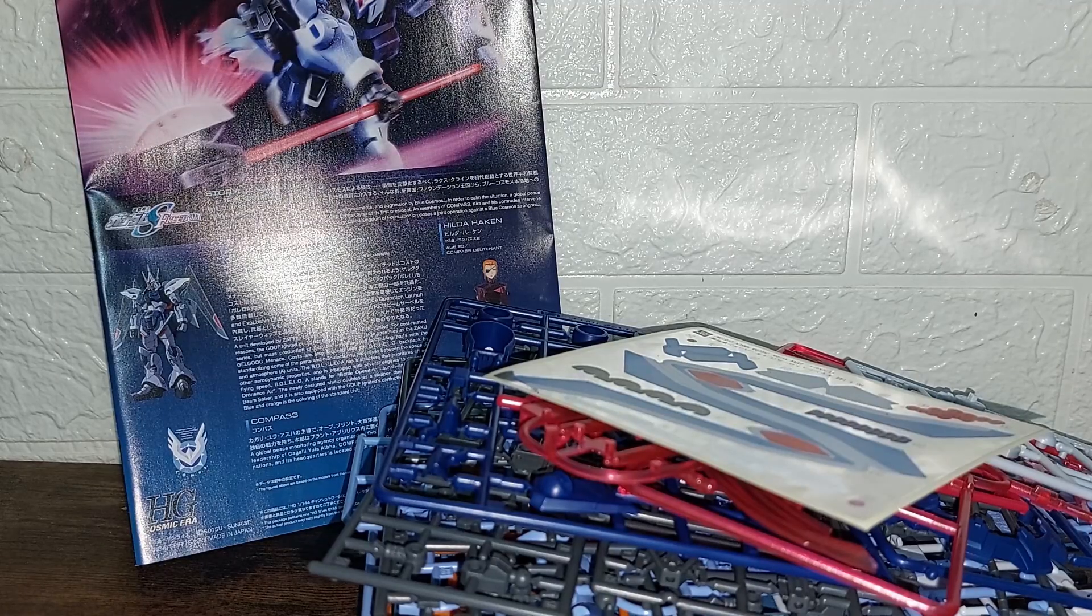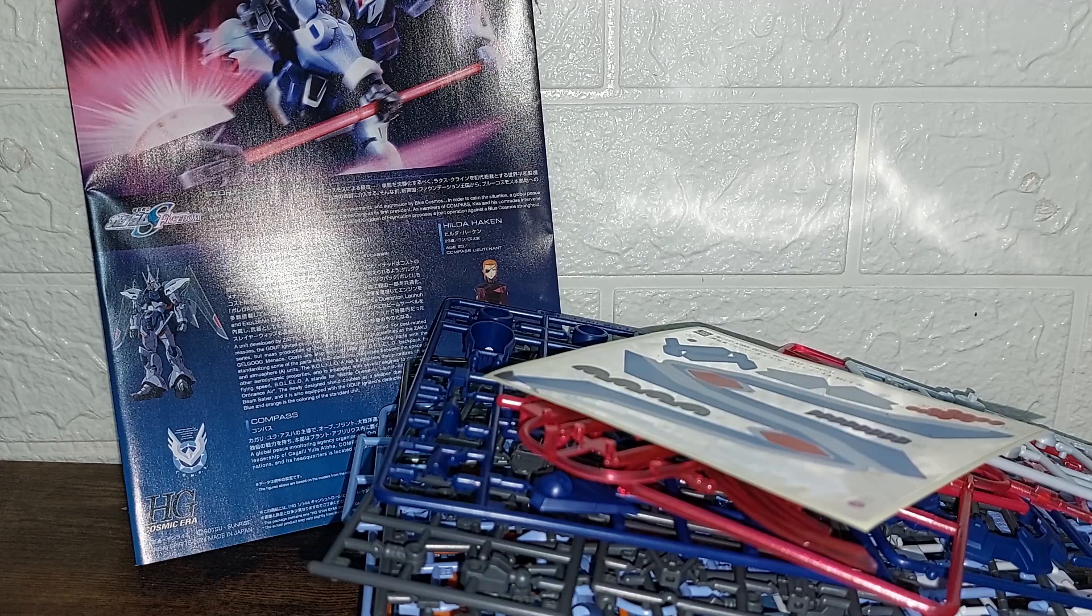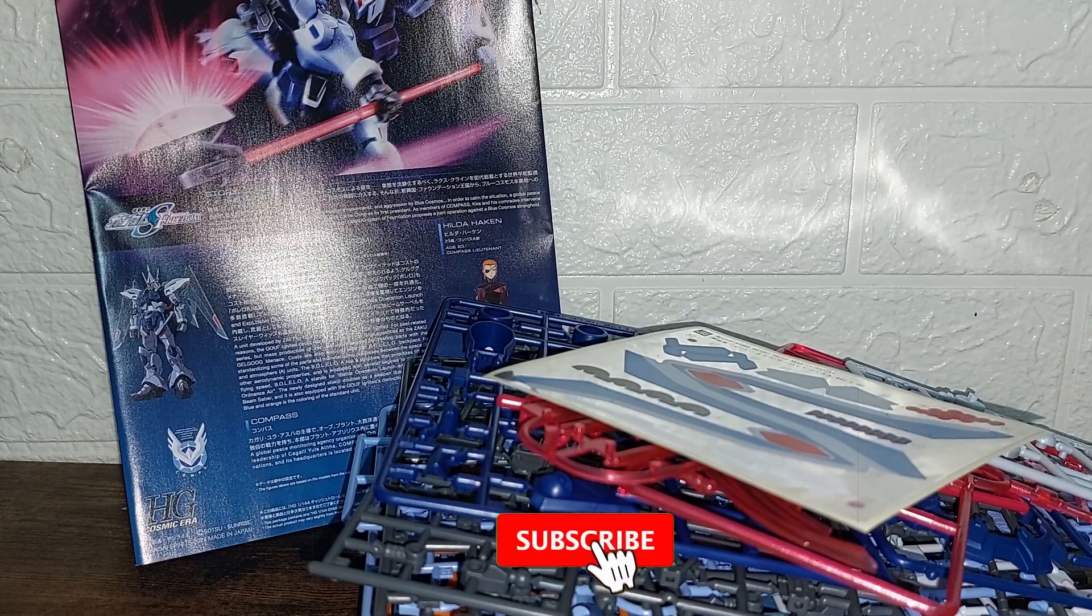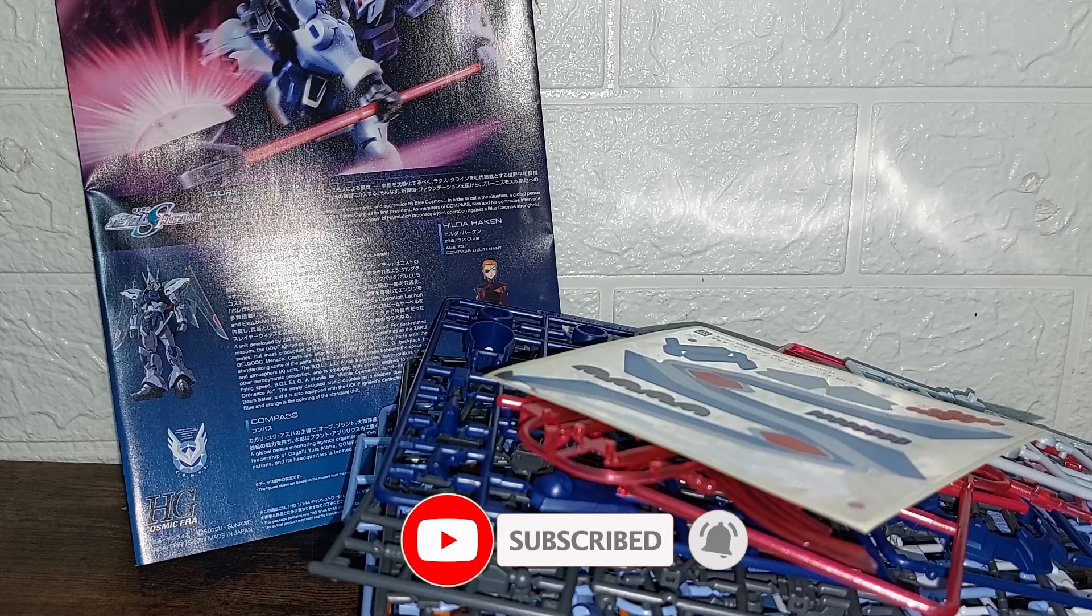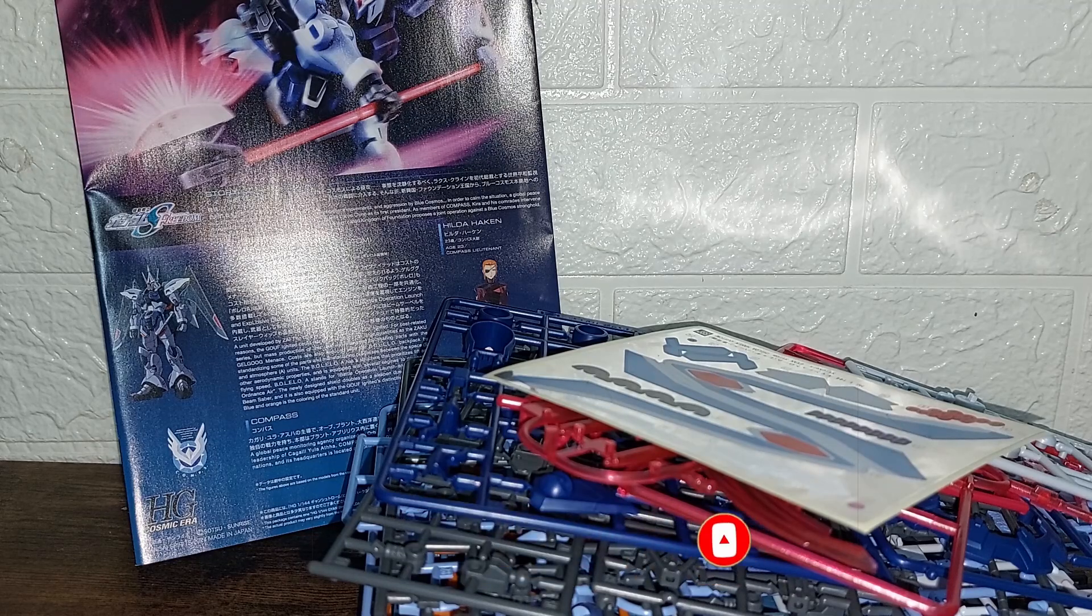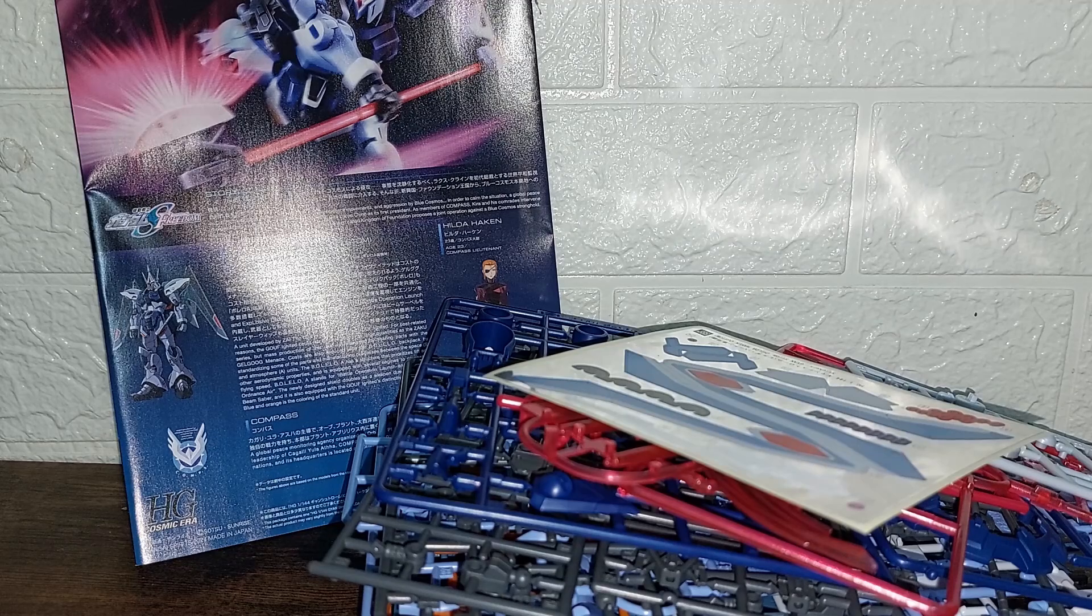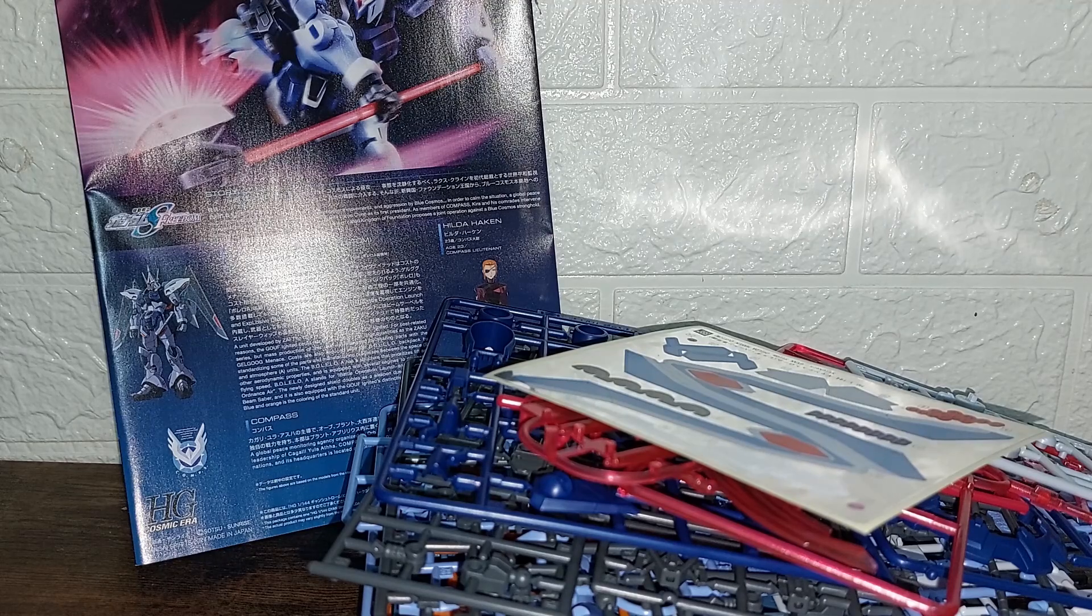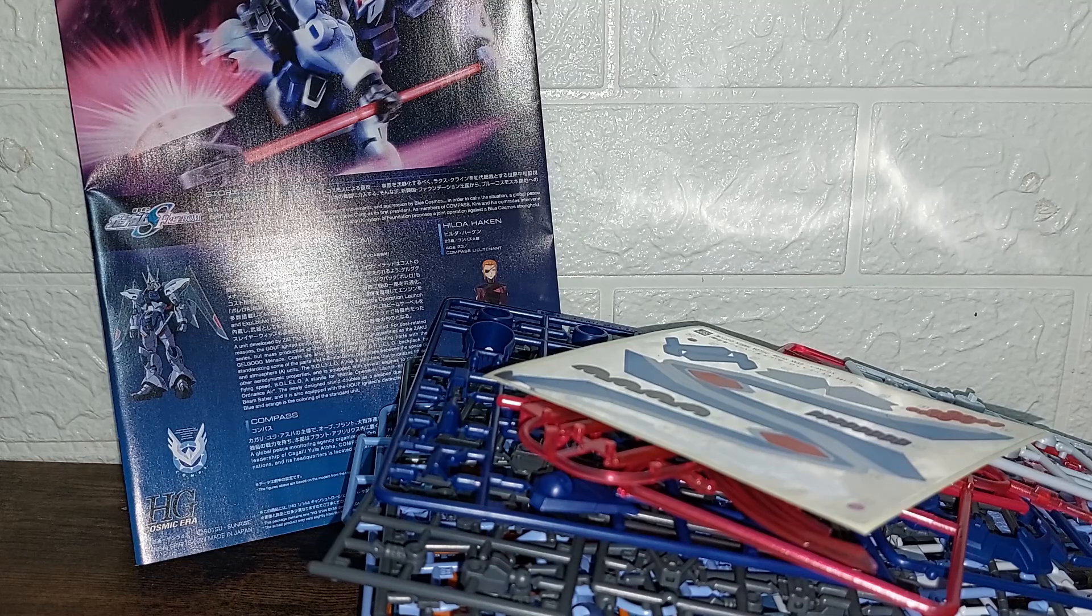And there you have it then, a fancy post. That was what's inside the box of the P-Bandai exclusive HGCE Hilda Haken Custom. This is Mixer Wars, and if you are new to the channel please do consider subscribing, leaving a like, viewing other videos, sharing the videos, hitting that notification bell. Until next time, see you and thank you.